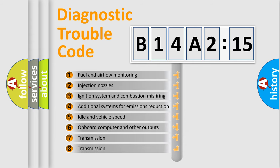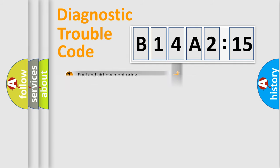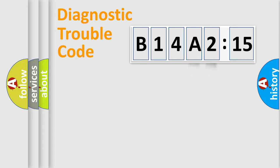The third character specifies a subset of errors. The distribution shown is valid only for the standardized DTC code. Only the last two characters define the specific fault of the group.